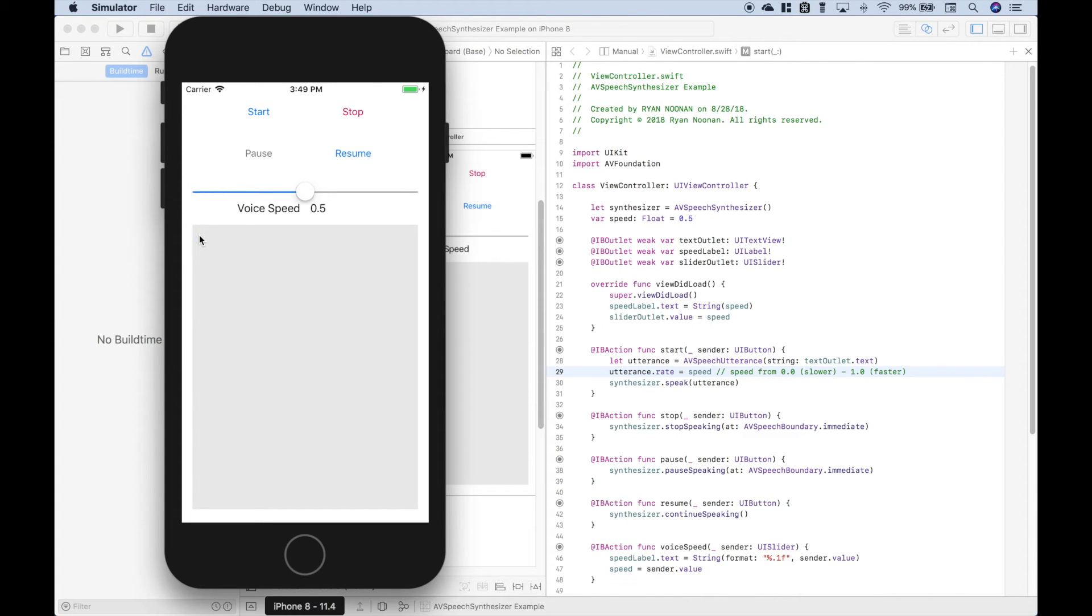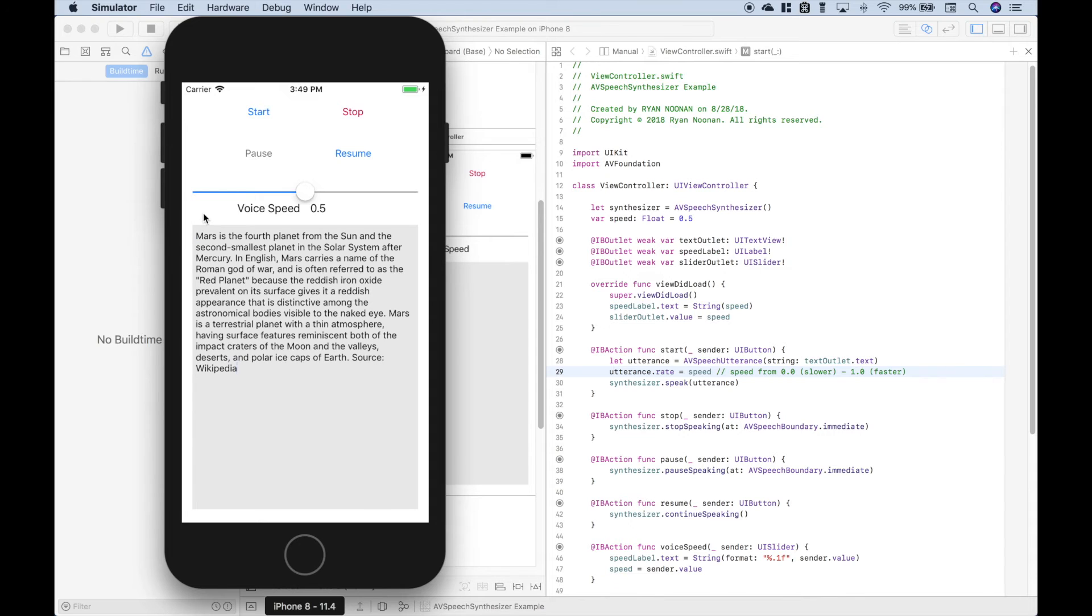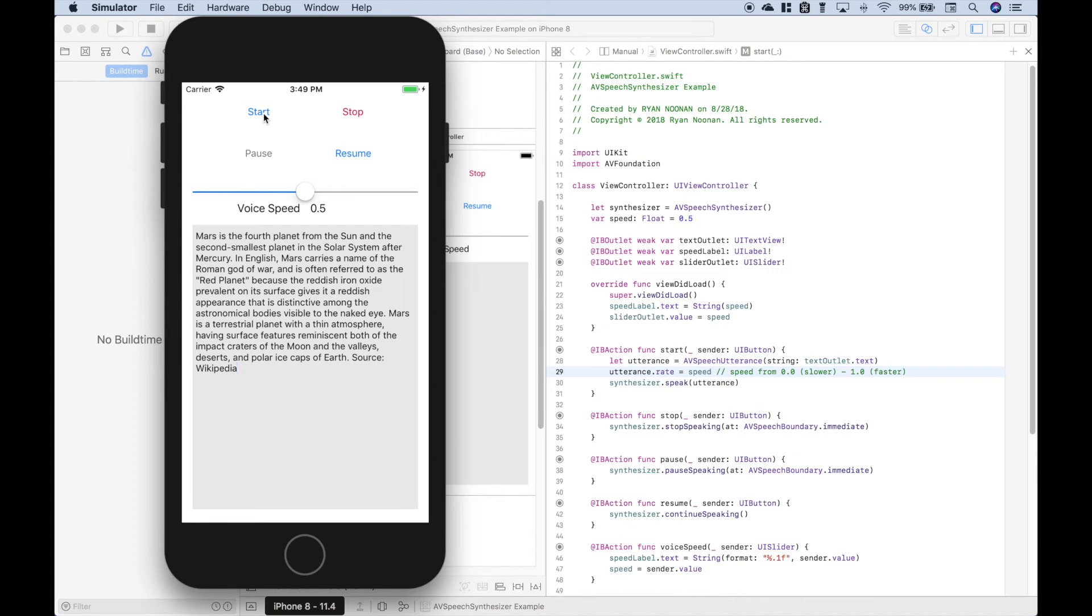Let's go ahead and put in a paragraph of text. And this is just the first paragraph in the Wikipedia article on Mars. Okay, so let's go ahead and hit start.